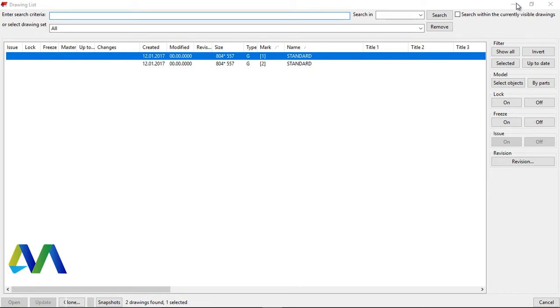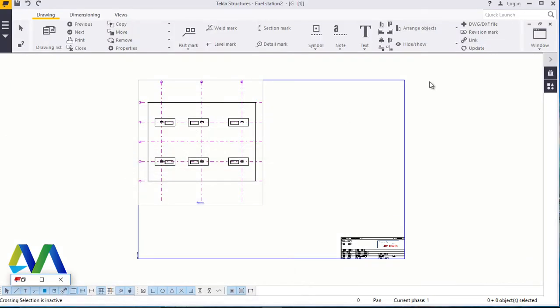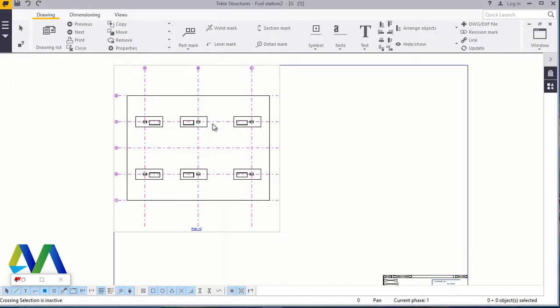I'll double-click on the first and give it time to open up. I'll minimize this and come here. This is the plan view of the fuel station structure. From here I want to generate this view and this view. It's quite simple — just follow my steps.